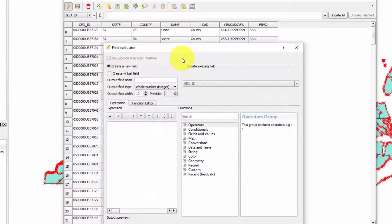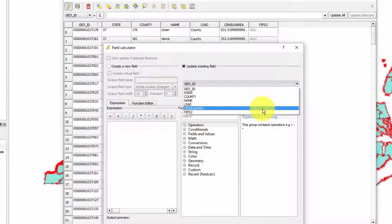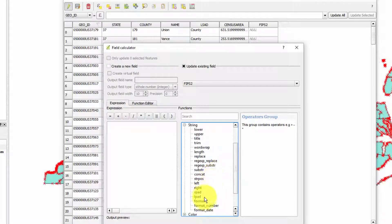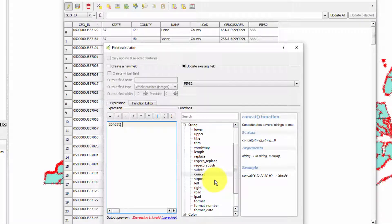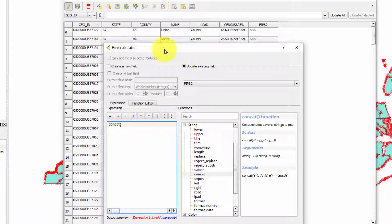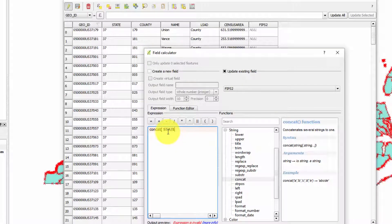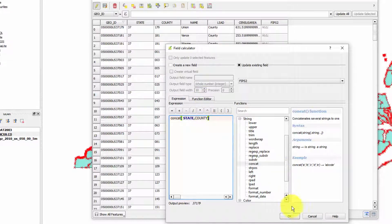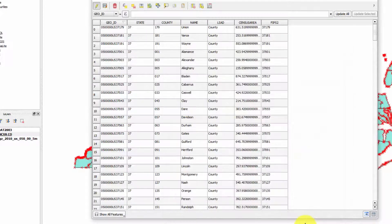Instead of creating a new field, let's update the field we just created - fips2. We want to use a string operator called concat - concatenate. We want to concatenate the two fields STATE and COUNTY. It's probably important to use caps just like they appear. So concat(STATE, COUNTY). Hit OK - and there we go! Now we have the variable fips2 that will uniquely match up with the data in our comma separated values file.